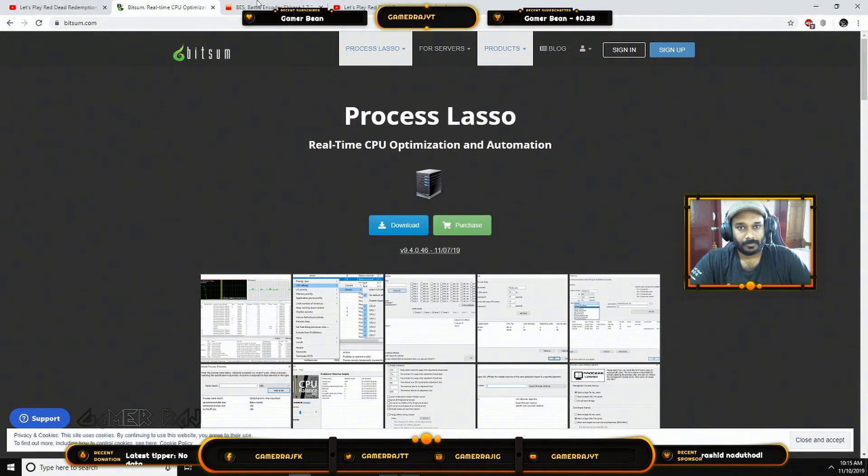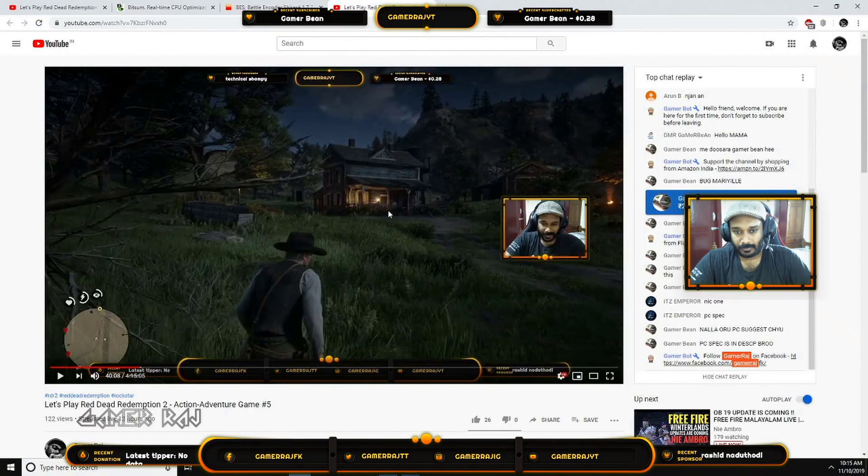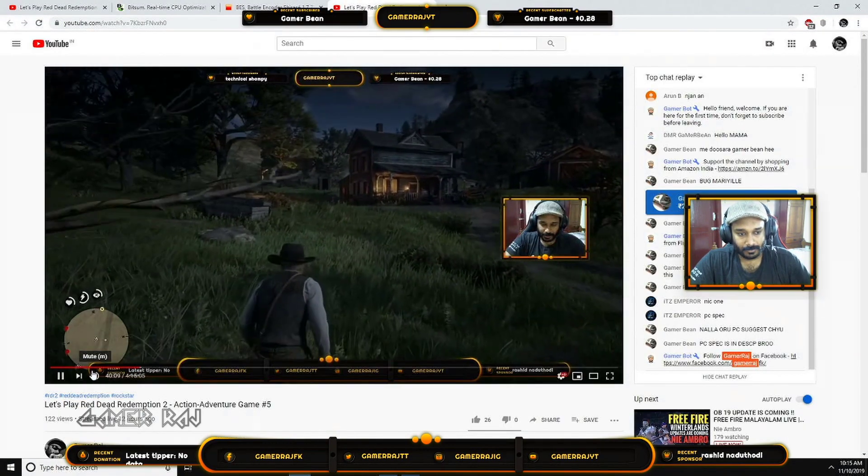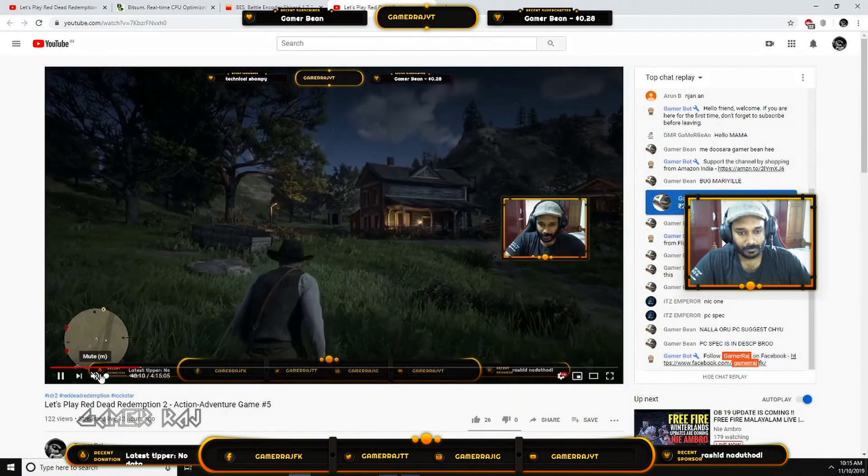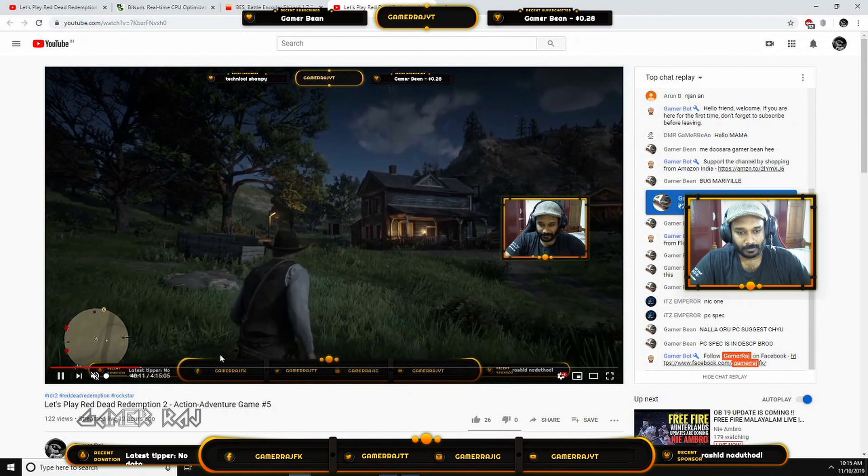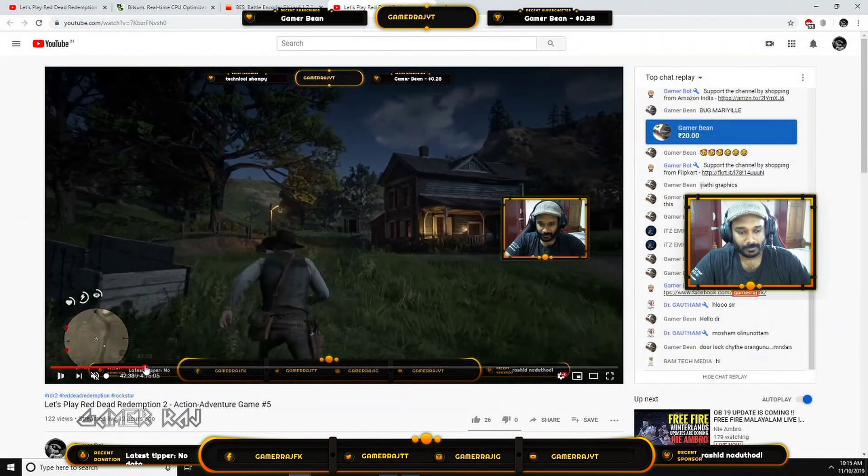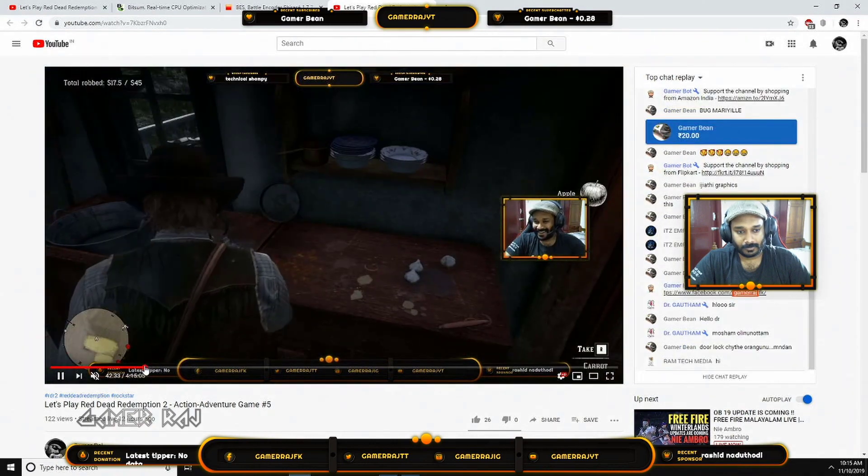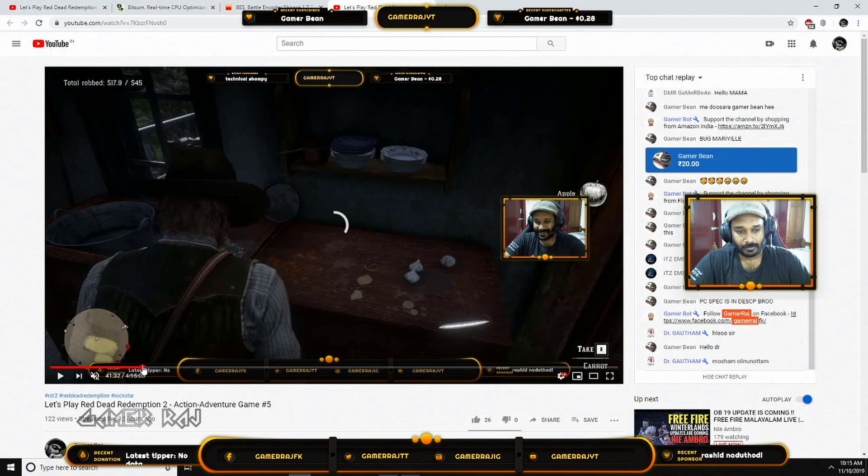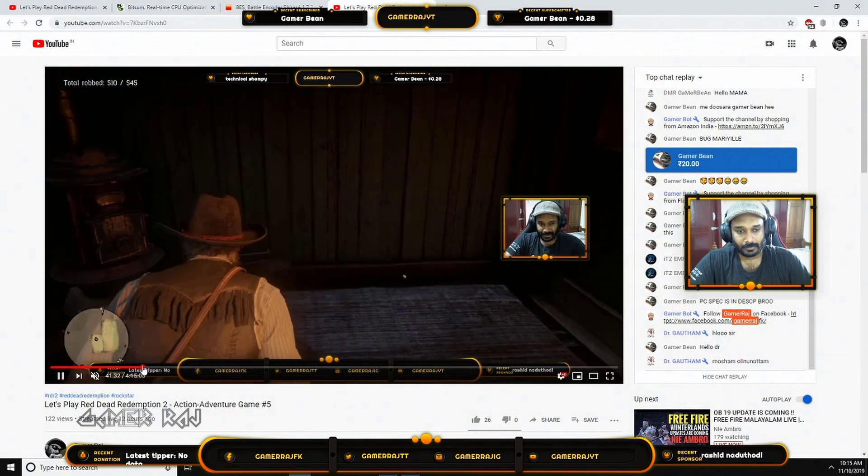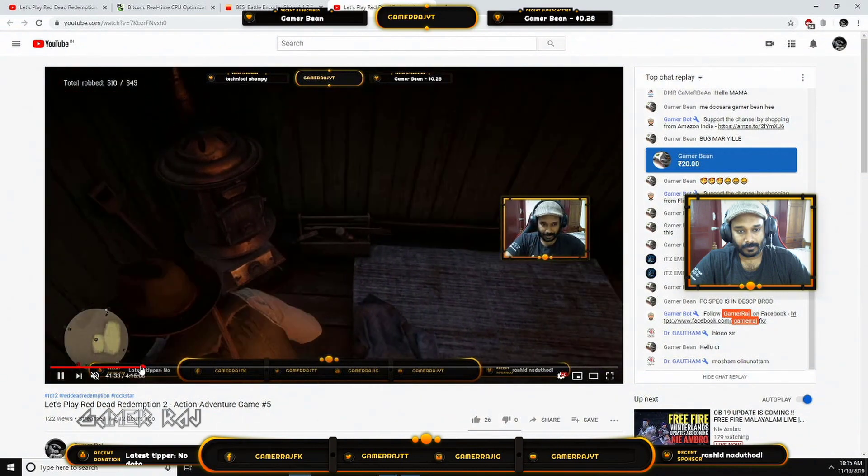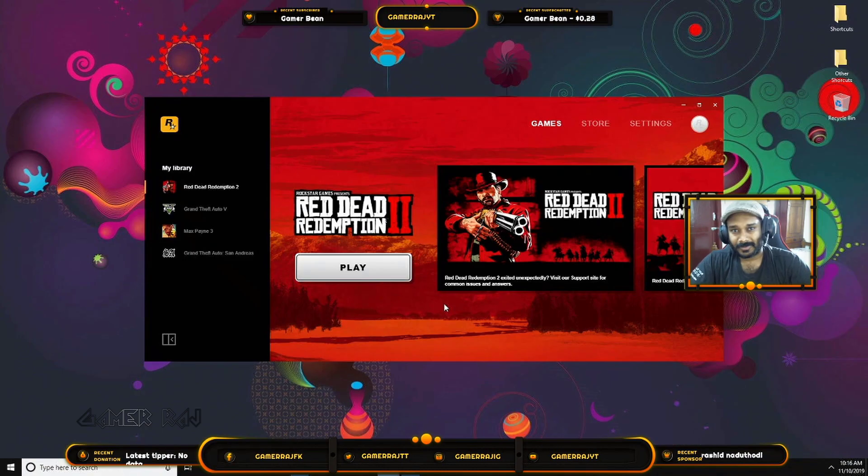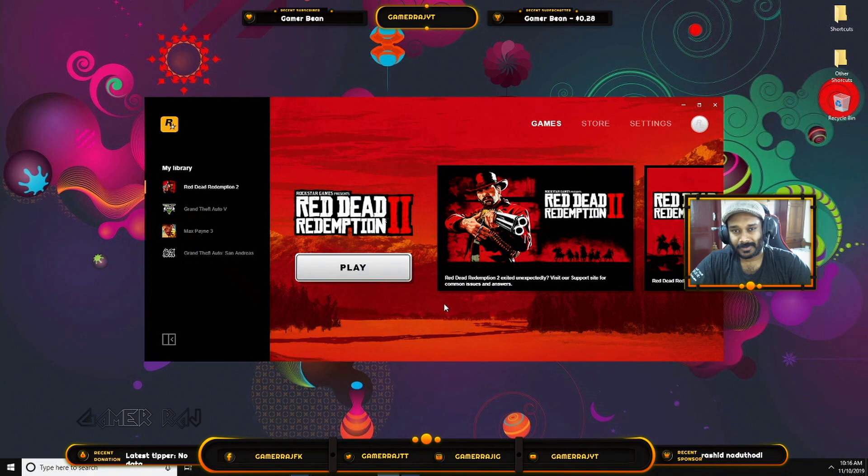With the help of Process Lasso, I am able to play the game with just some micro-stutters, faced rarely every 20 to 30 minutes. You can find all the useful links in the video description. Hope the video was useful. Happy gaming. Peace.